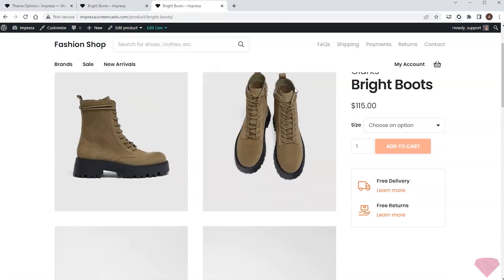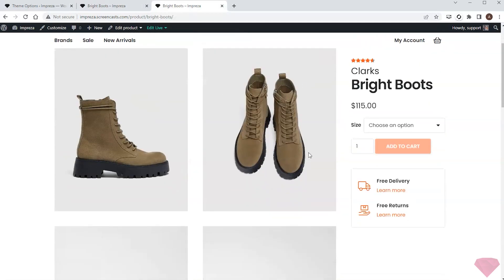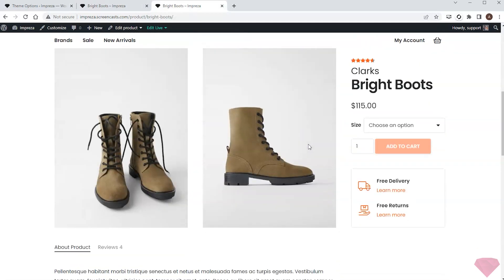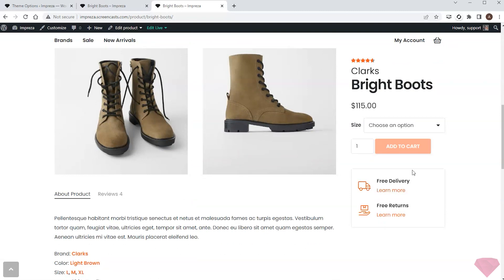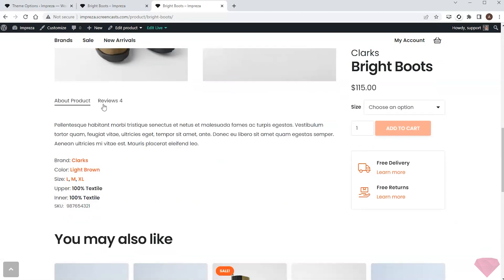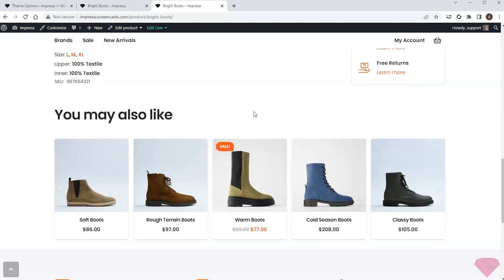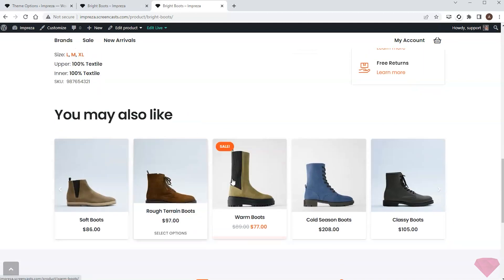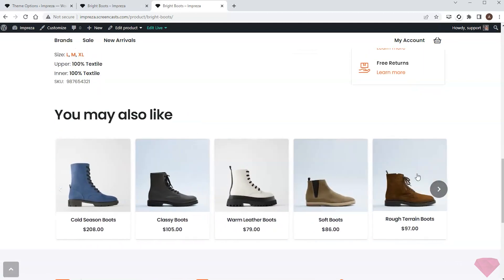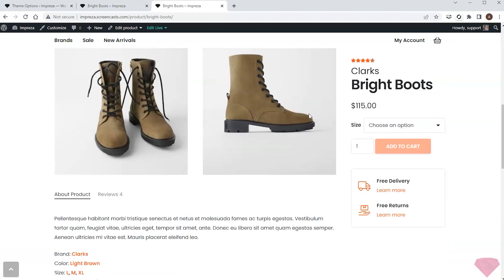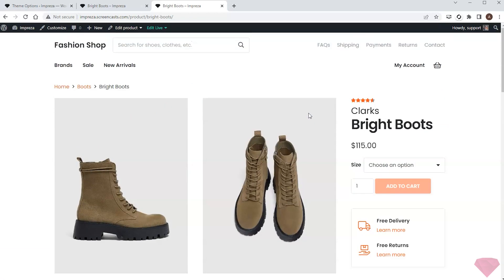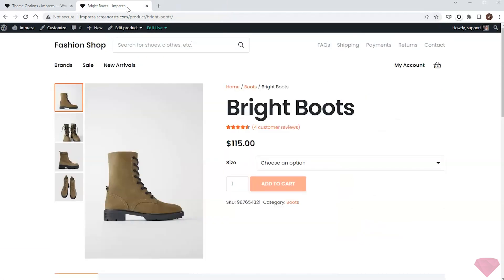I want to make a layout like this one with a vast product gallery and basic info about the product and delivery on the side. Additional information about the product is below the gallery and there's a relevant products carousel at the bottom. I can easily create such a template in Impreza and I'll show you how to make one.